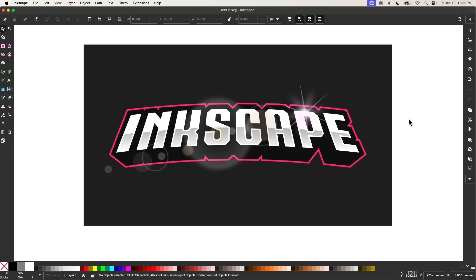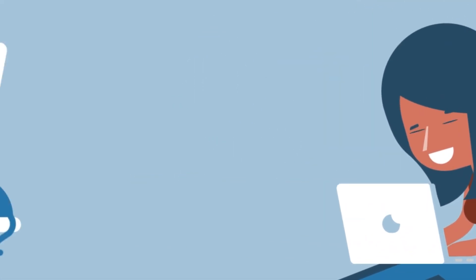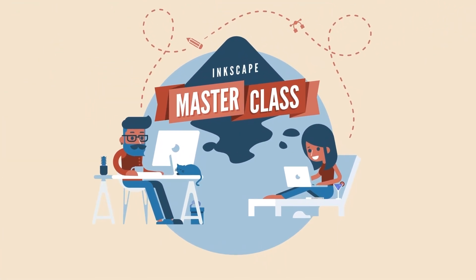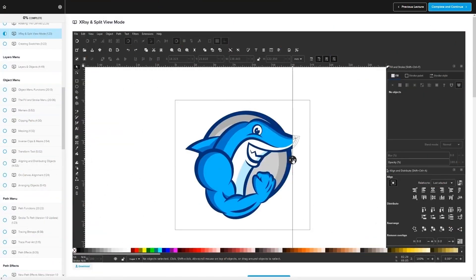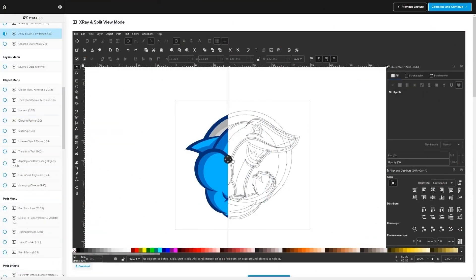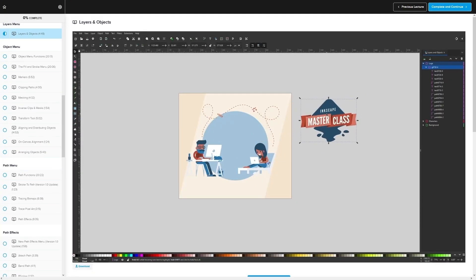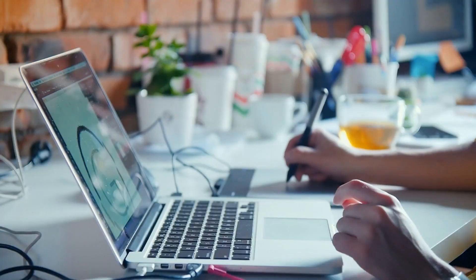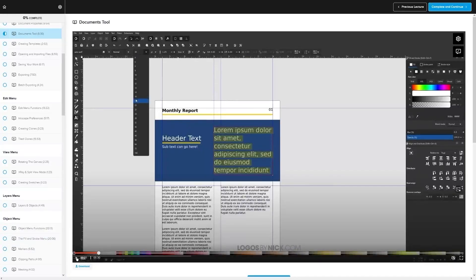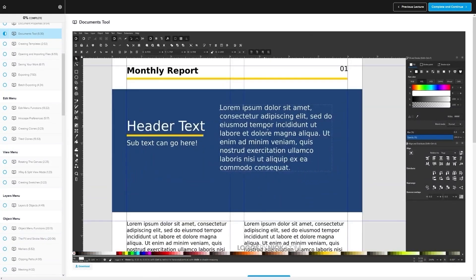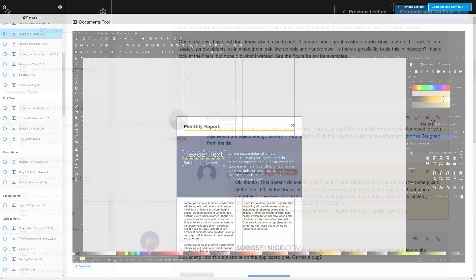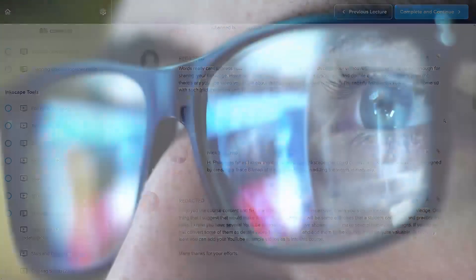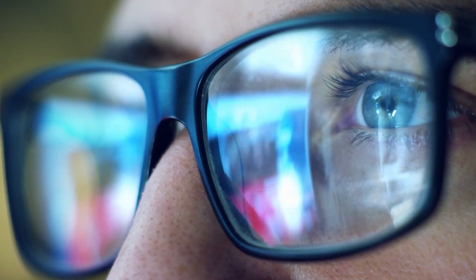Before we get started, if you want to learn more about how Inkscape works, be sure to check out my Inkscape Masterclass. It's a collection of over 80 videos where we go over all of the tools and features in Inkscape. We also have a private community where you can ask questions and get help from me whenever you want — I'll have some information about that down below.